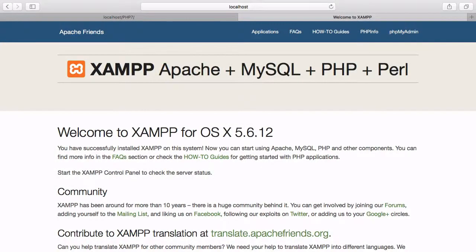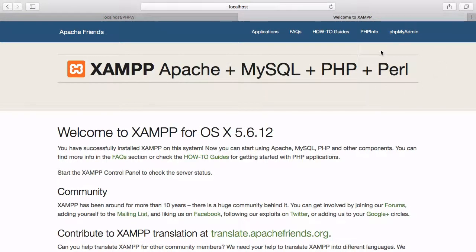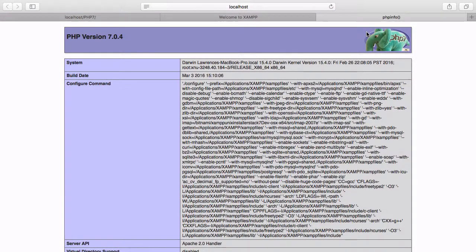PHP 7 now offers the ability to modify your session options that are automatically configured. If you go to your localhost directory and visit the dashboard, click on phpinfo. This will provide you with all of the default settings and configurations that are available to you. These settings are here so that you don't have to mess around with them — they're just set in the background and you can forget them.